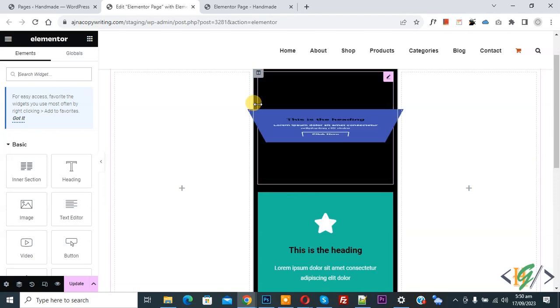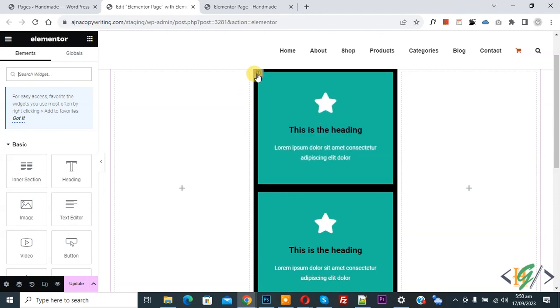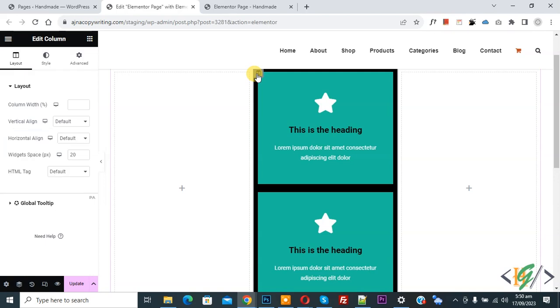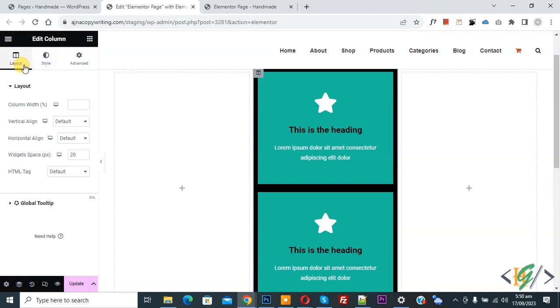Now you see edit column, so click on it. And then on left side you see edit column, layout, style, advanced. And then in layout you see widget space 20px default for desktop. Now make it zero.